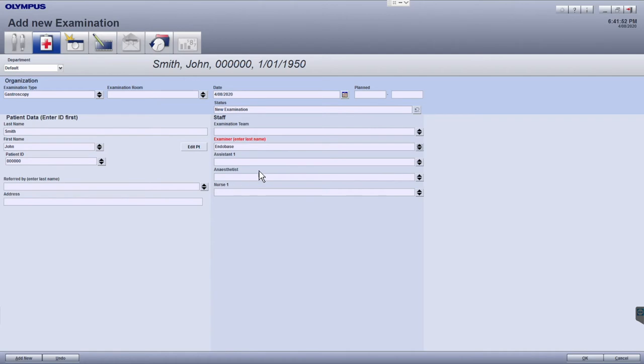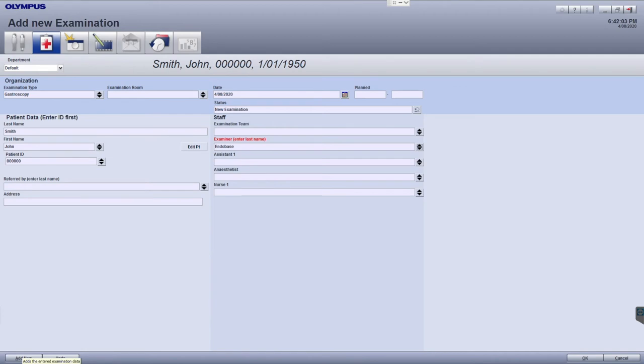After all examination details have been filled, you can either click the OK button to save this examination or the Add New button to add this examination and begin populating the next examination in the list. If no more examinations are to be added, click the OK button to return to the scheduler.